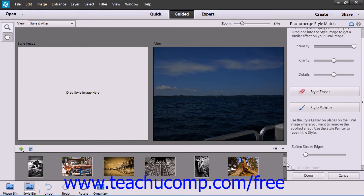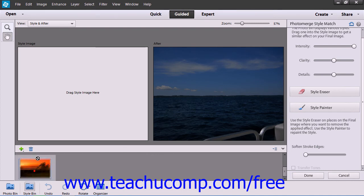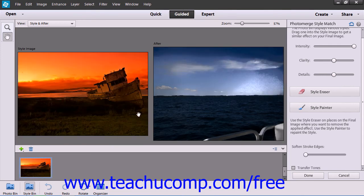Using the Style Merge, for example, you drag the photo that has the style you want to copy into the Style Image section and it will apply that to your selected photo.